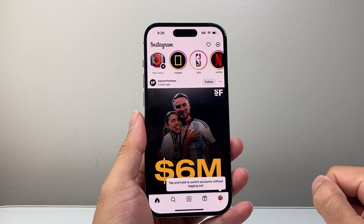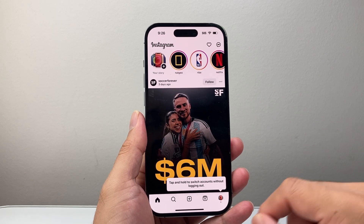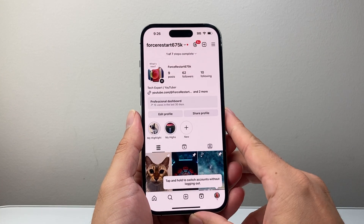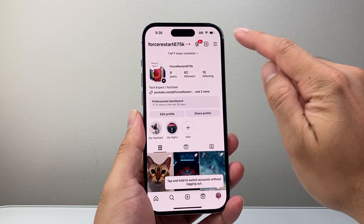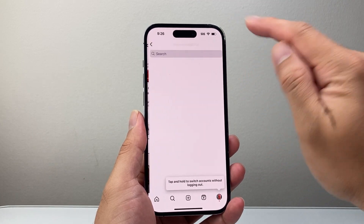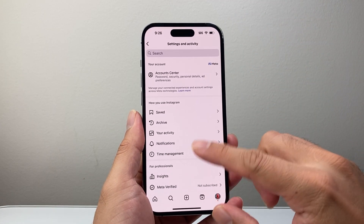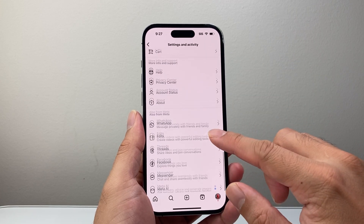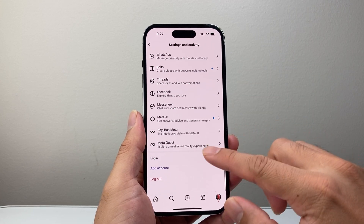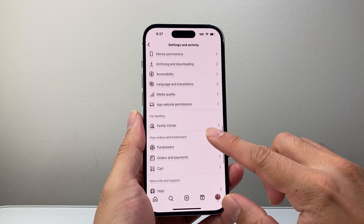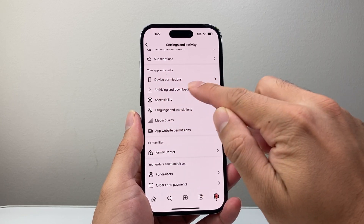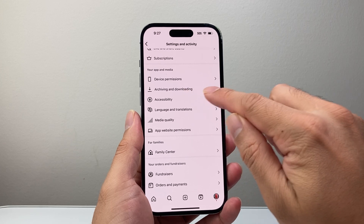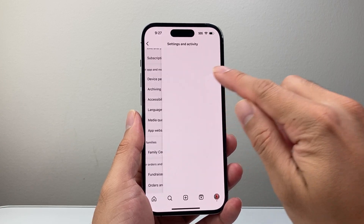Let's go ahead and open up our Instagram account. From here, we're going to tap on our profile. Once you tap on your profile, you're going to tap on the three lines up top. Then go all the way to the very bottom until you see a section that says 'Your App and Media,' and under that, 'Archiving and Downloading.' Tap on that.